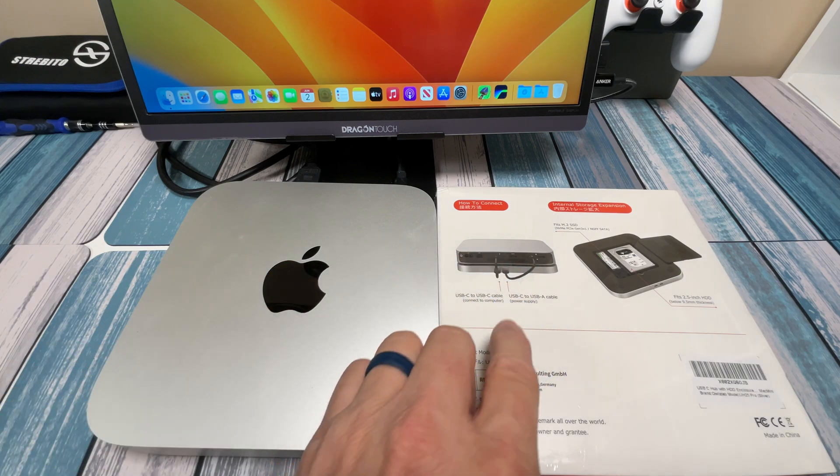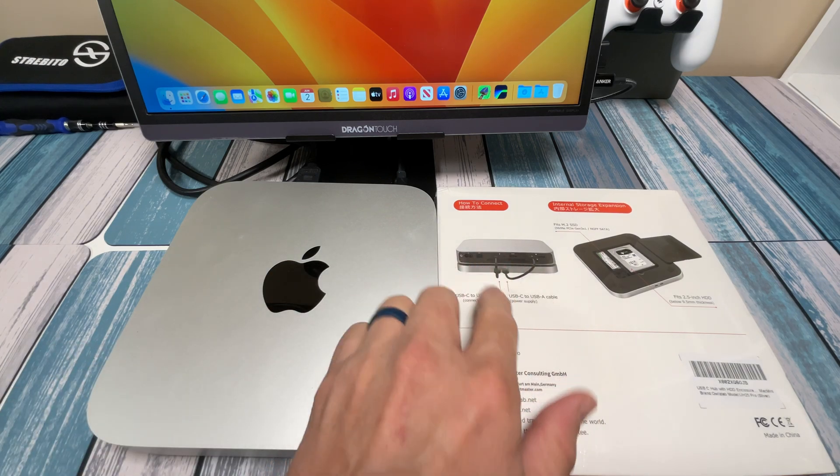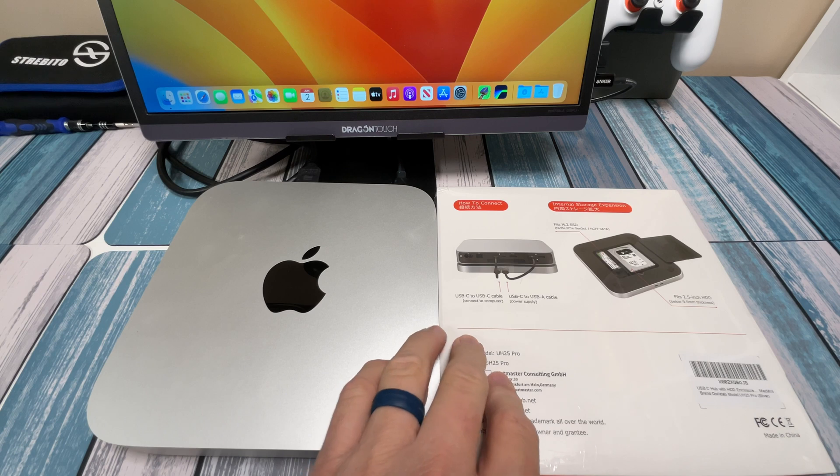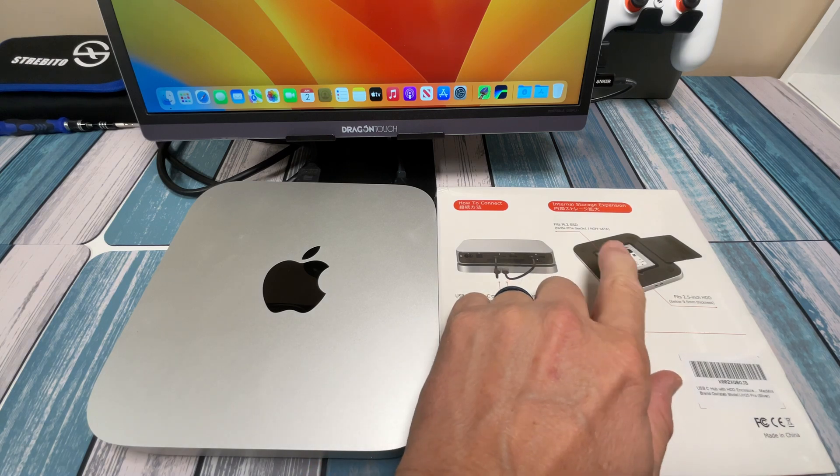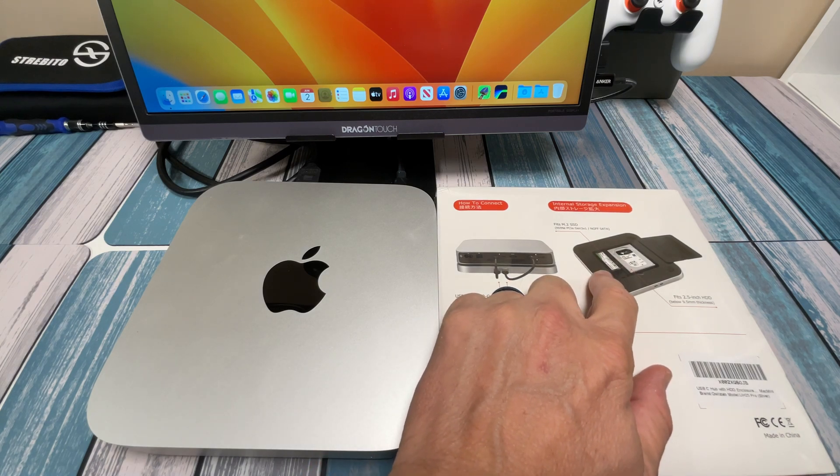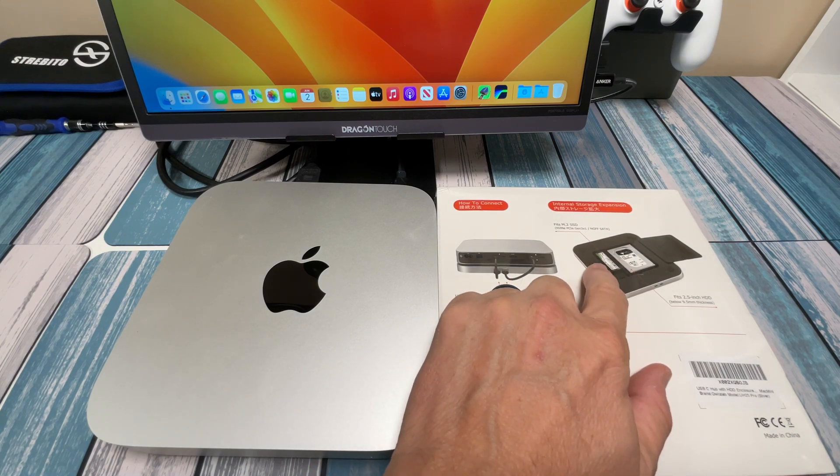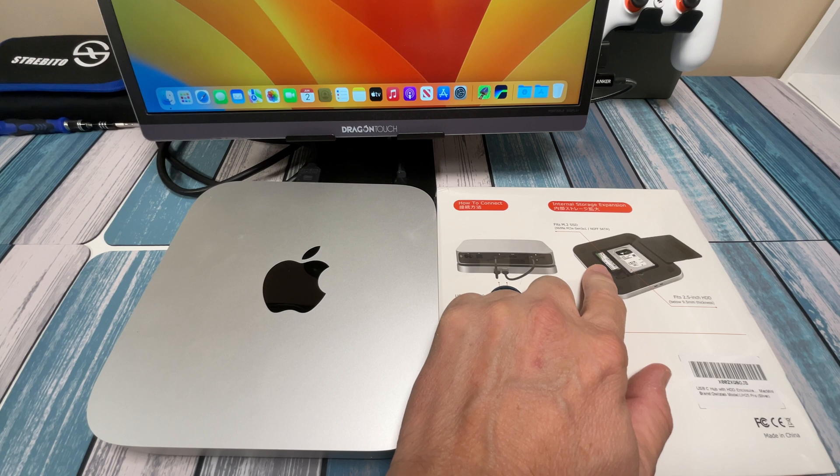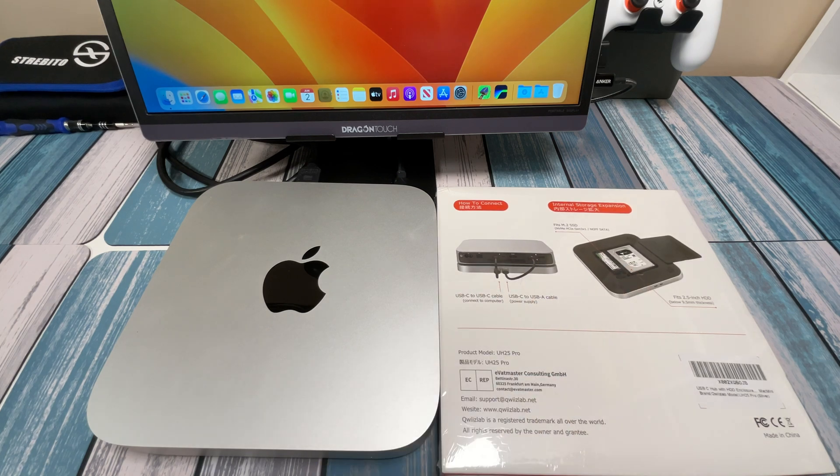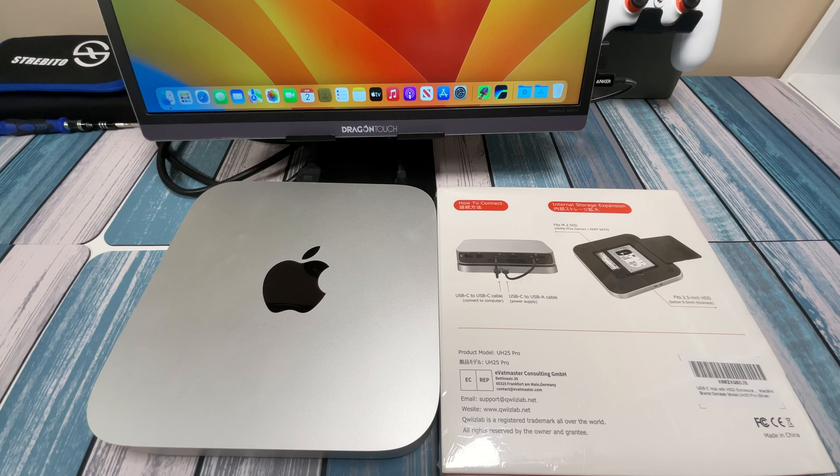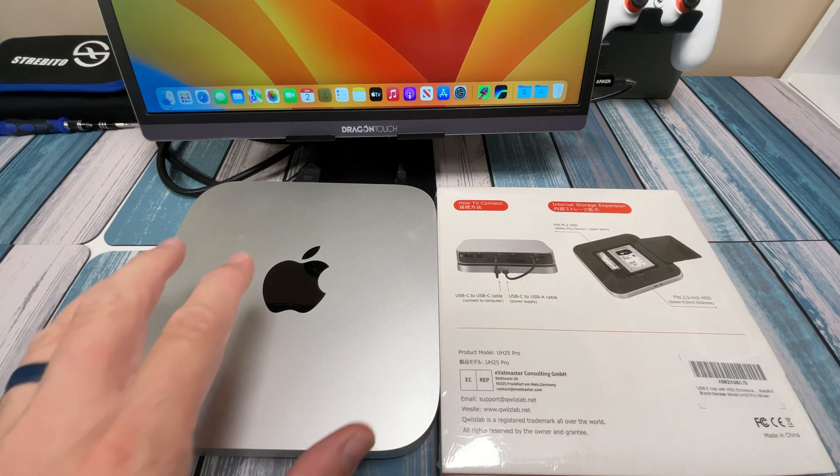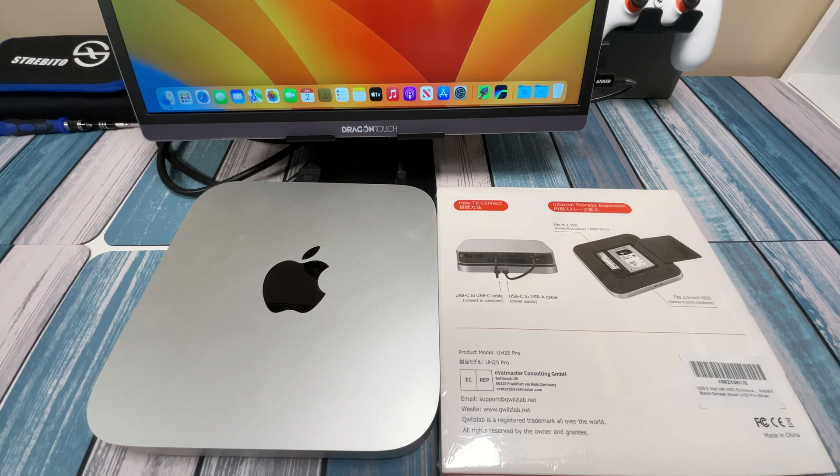But what makes this thing special besides the extra ports on the front is it's actually got two slots here for both an NVMe M.2 drive and a 2.5 inch drive, which can be an SSD or an HDD. So let's go ahead and open this thing up and take a look at how it works.